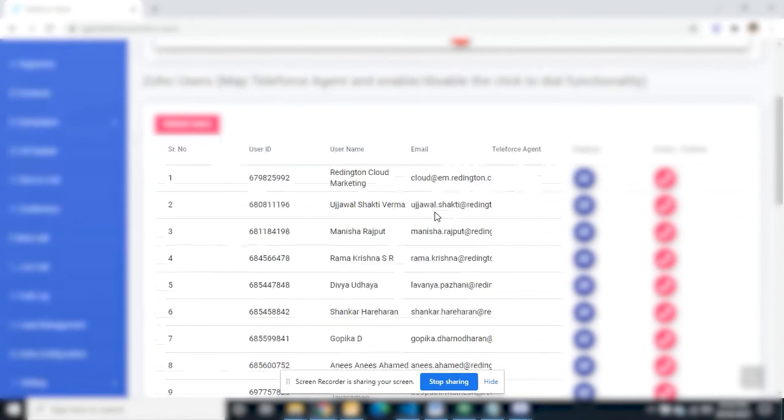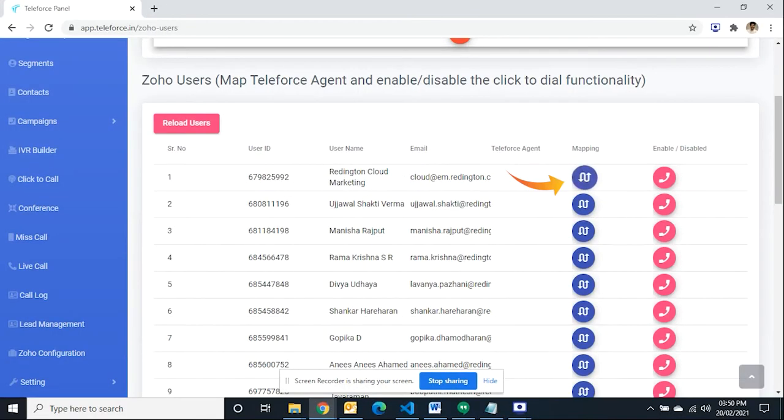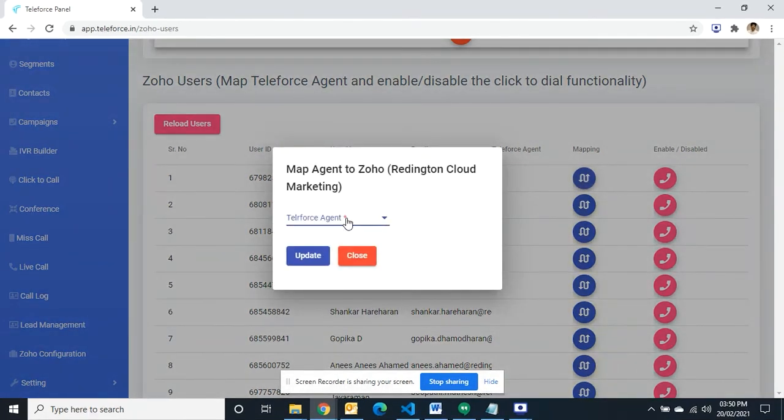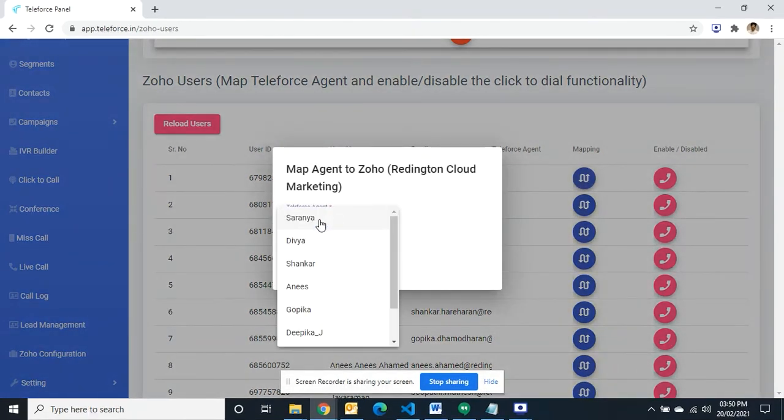On the screen, now you can see your representative's name. Click on mapping button in front of representative name. Select agent and click update.